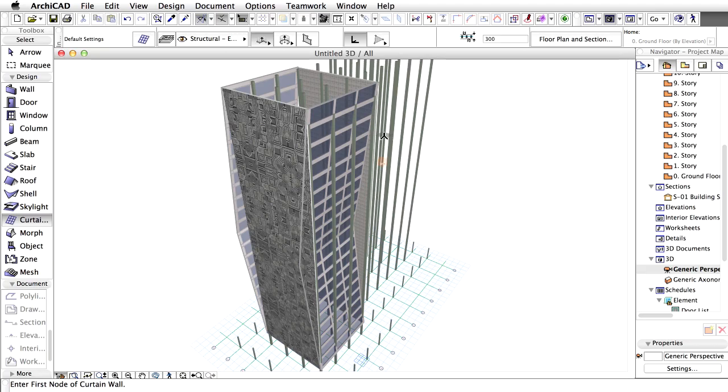ARCHICAD allows you to connect curtain walls to walls in an intelligent way. This is advantageous because the connected walls will follow all the changes of the curtain wall during the entire life cycle of the design and all quantities will remain accurate.